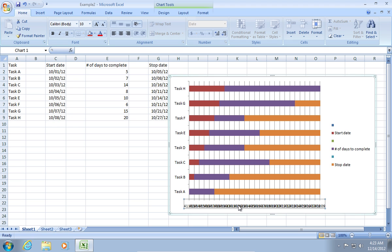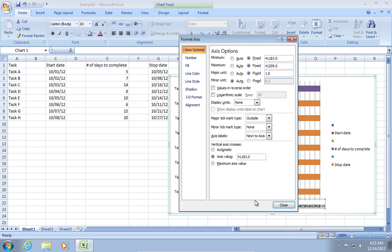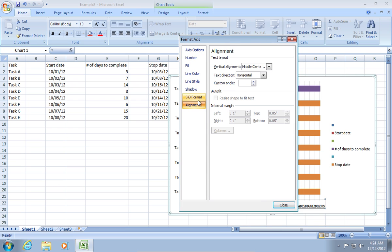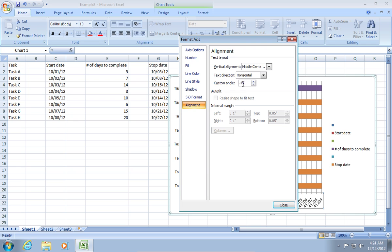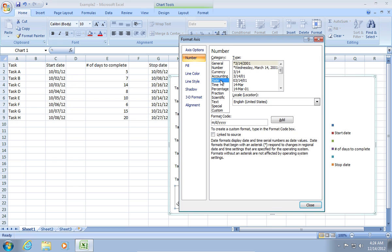Now, select the data under the chart. Right-click and choose Format Axes. Go to the Alignment tab and set the Custom Angle value to minus 45. Then, go to the Number tab and set the Date category. Close the window.